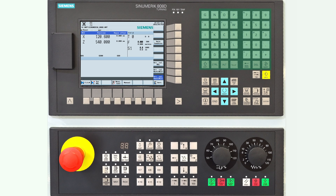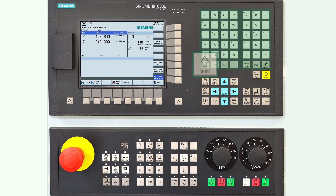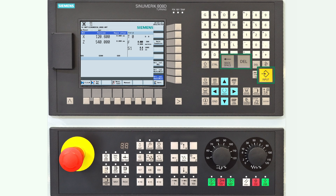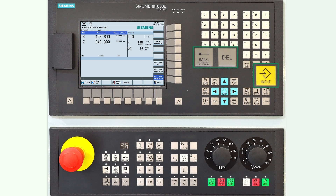On the right side of the controller you can see the keyboard. It has all the most common character buttons. By using the shift button and a specific button on the keyboard you can access small characters shown at the top left of each key. Delete and backspace are used for deleting, and the input button enters information or opens files.